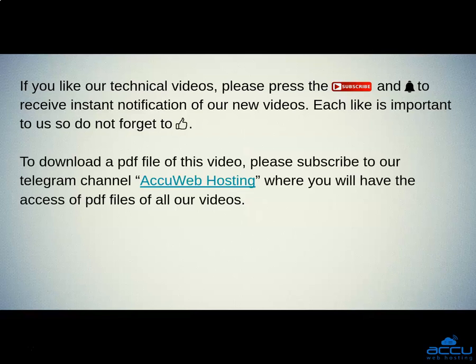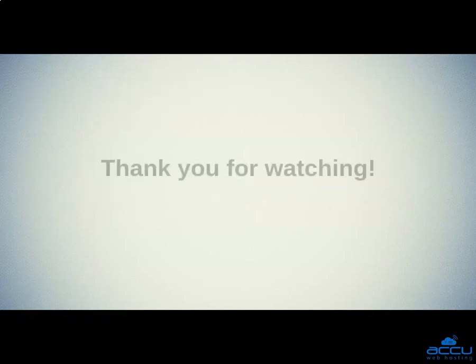To download a PDF file of this video, please subscribe to our Telegram channel AccuWeb Hosting, where you will have the access of PDF files of all our videos. Thank you for watching.